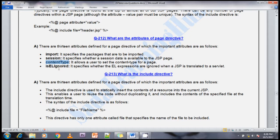There are 13 attributes available for the page directive. The most important ones are import, session, content type, and isELIgnored — all of these provide information to the JSP engine. Import specifies which classes to import into the JSP page. Session specifies whether session data is available on the JSP page or not.